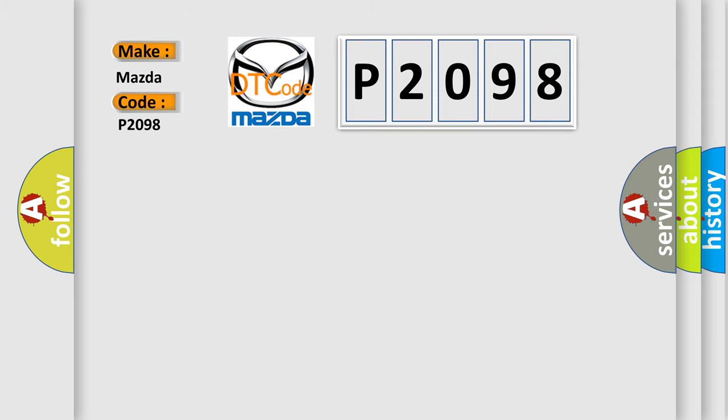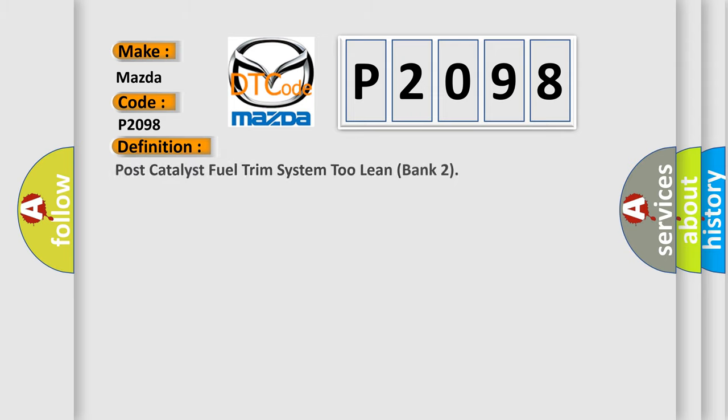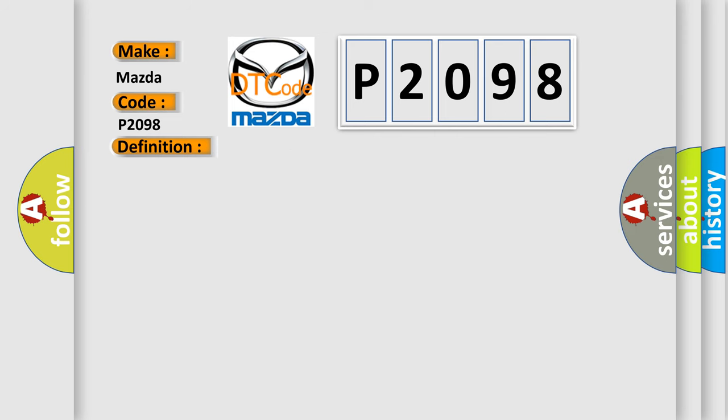The basic definition is Post-catalyst Fuel Trim System 2 Lean Bank 2. And now this is a short description of this DTC code.